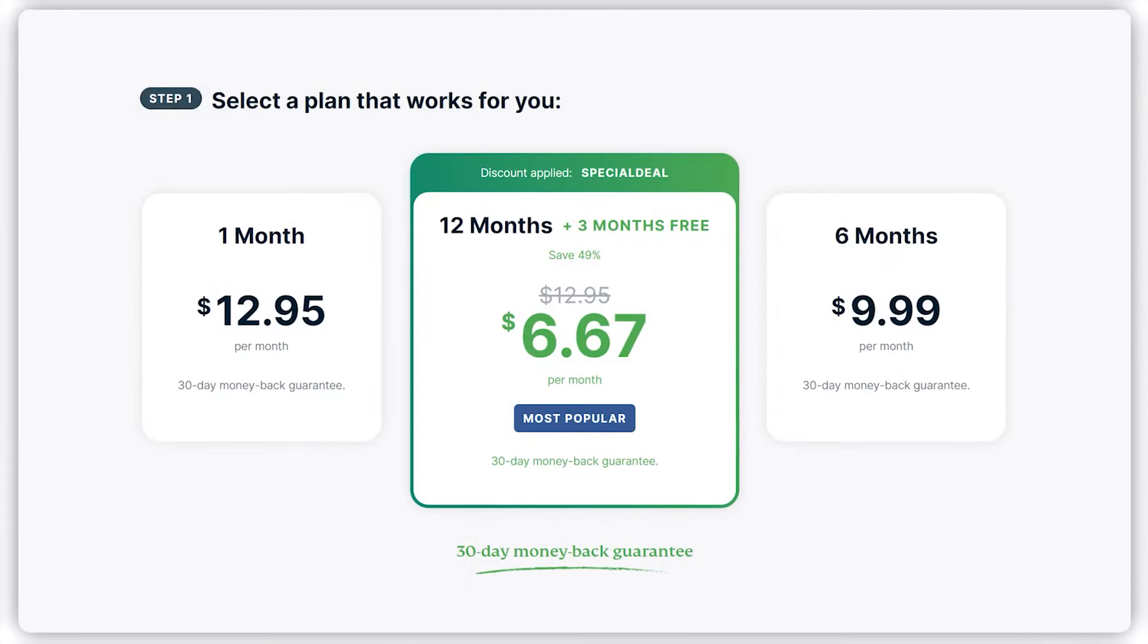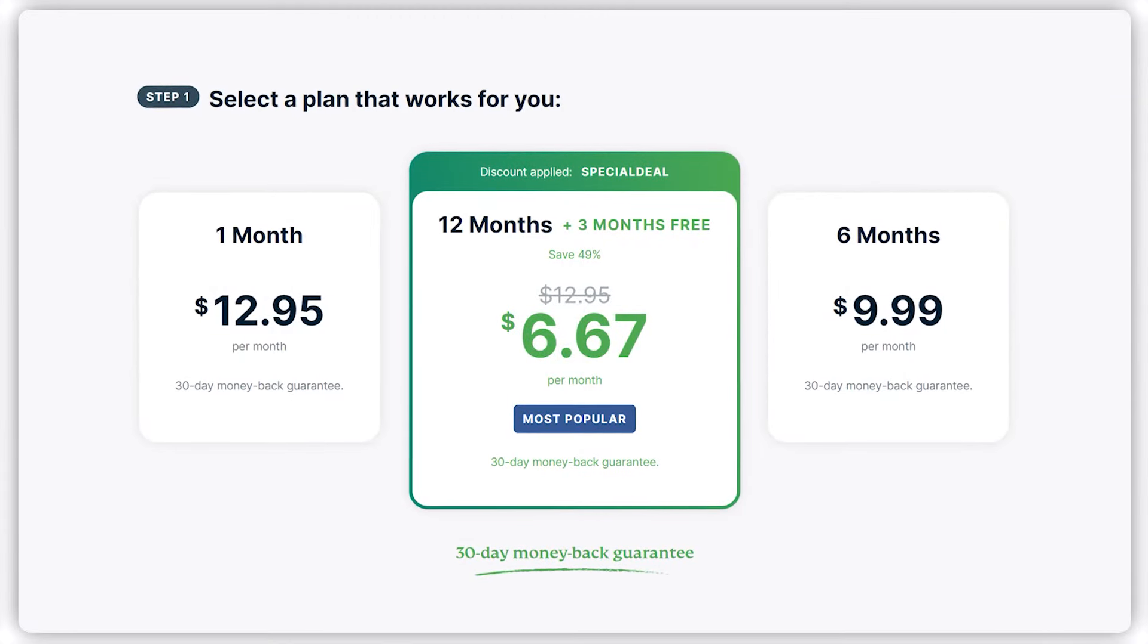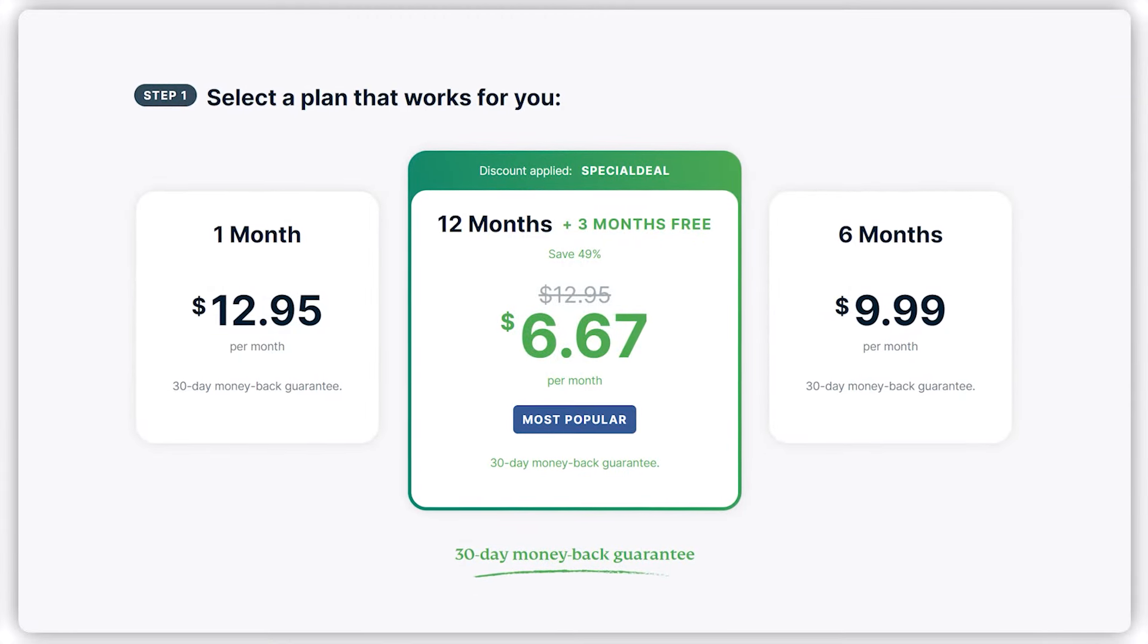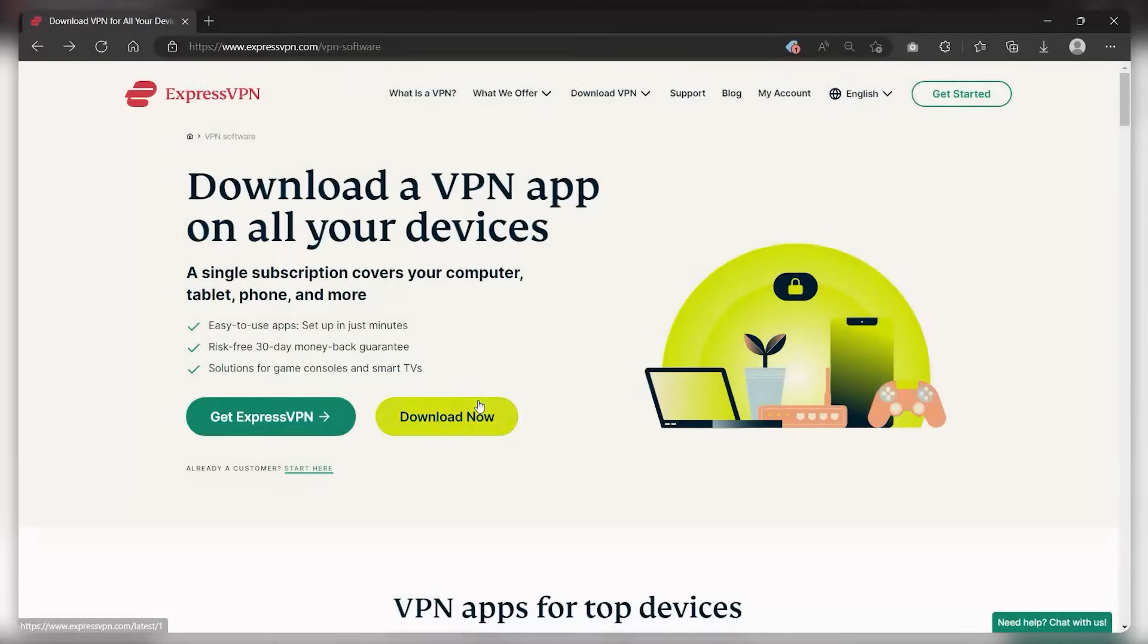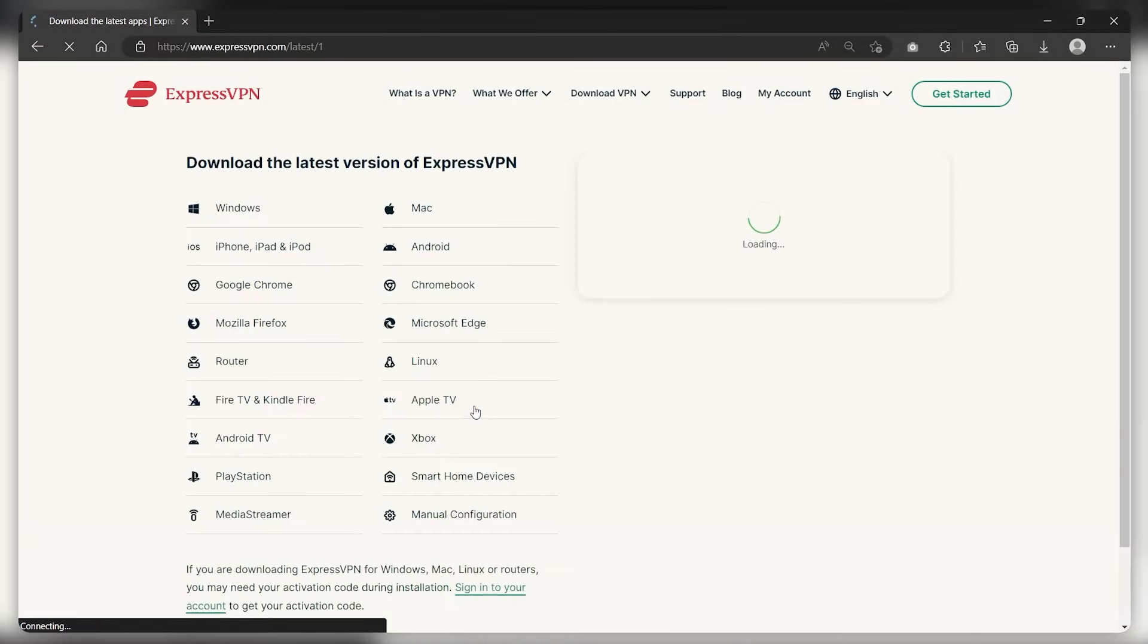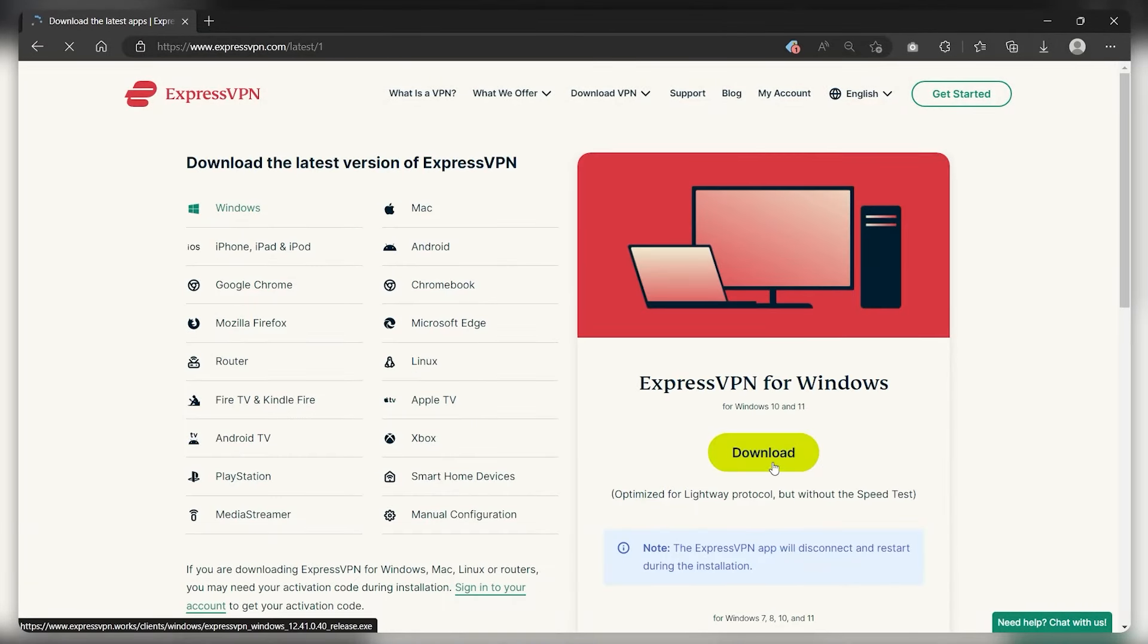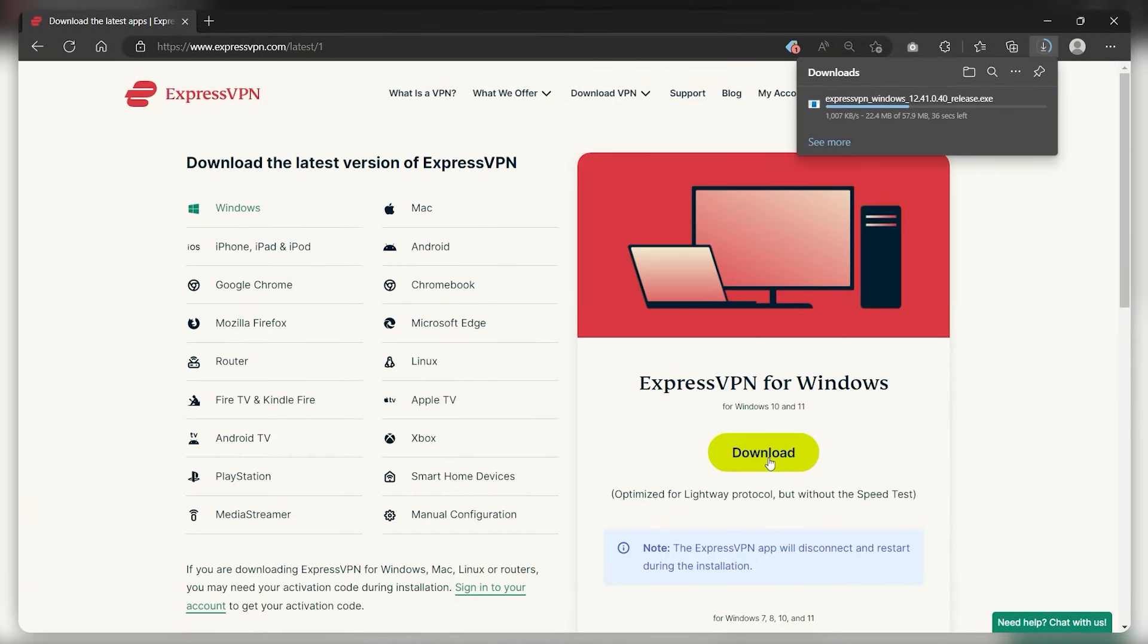Next, you need to sign up on their website and pick out a subscription plan. Once you're done creating your account, download their app and install it on your target device.